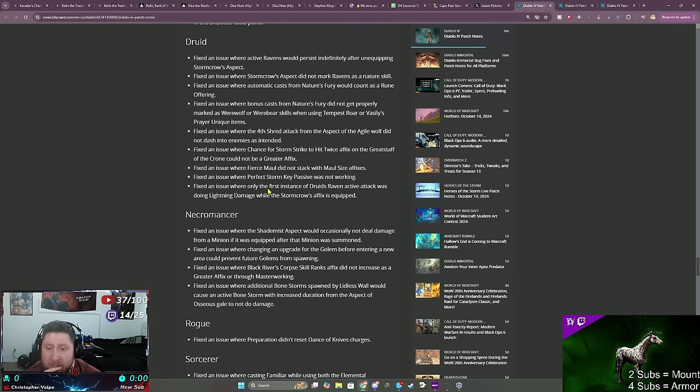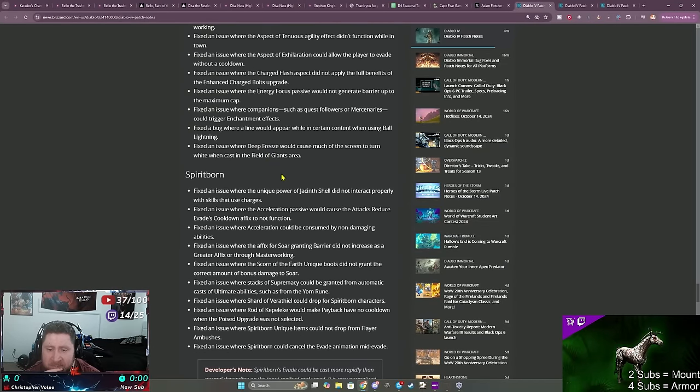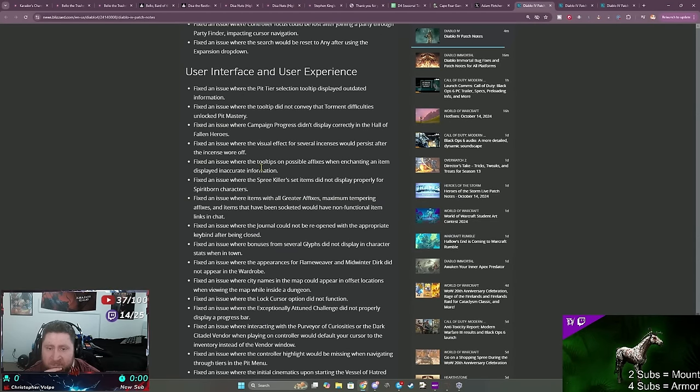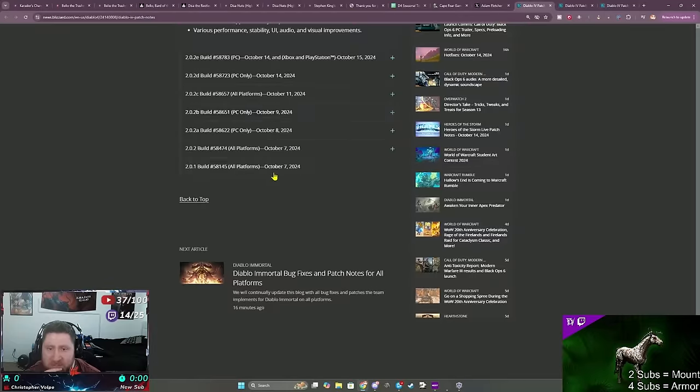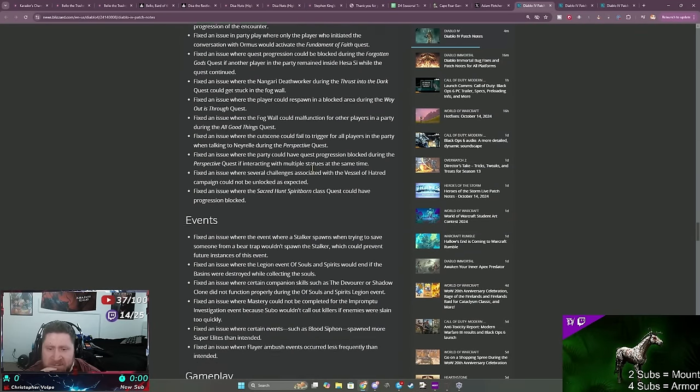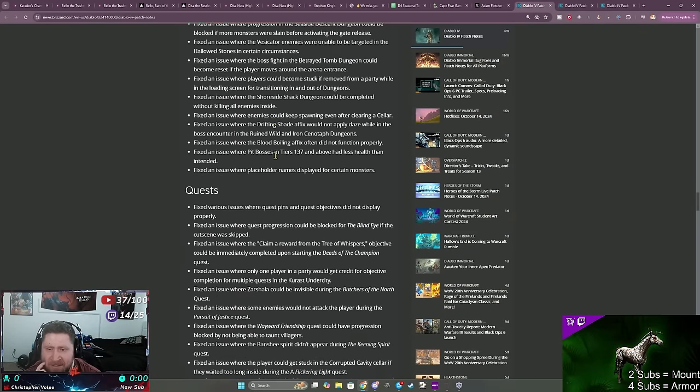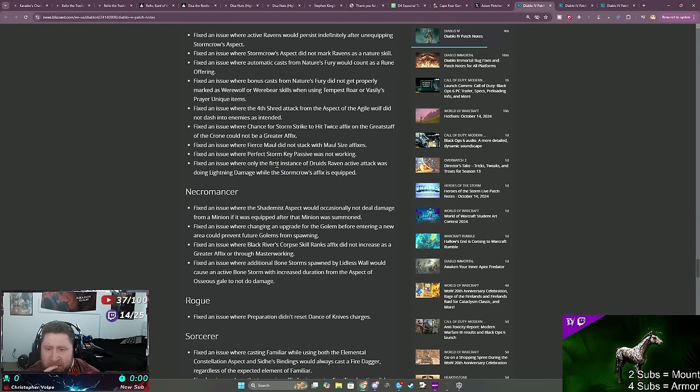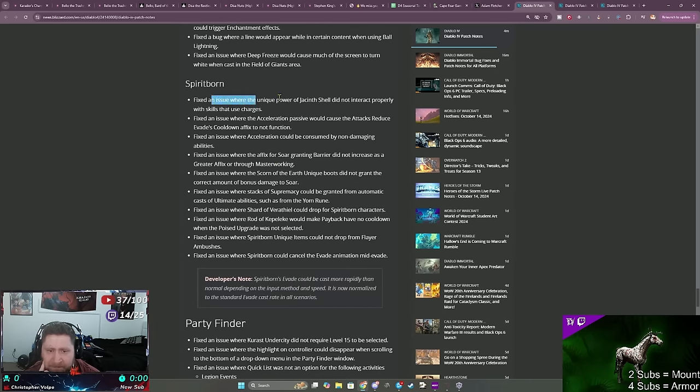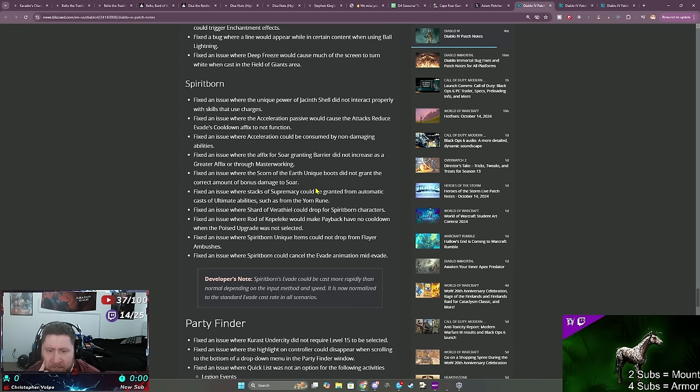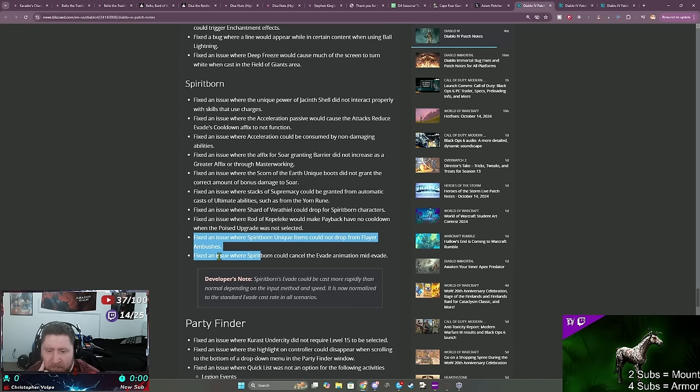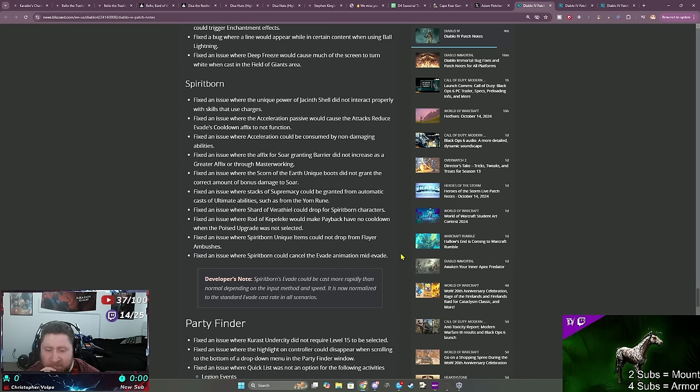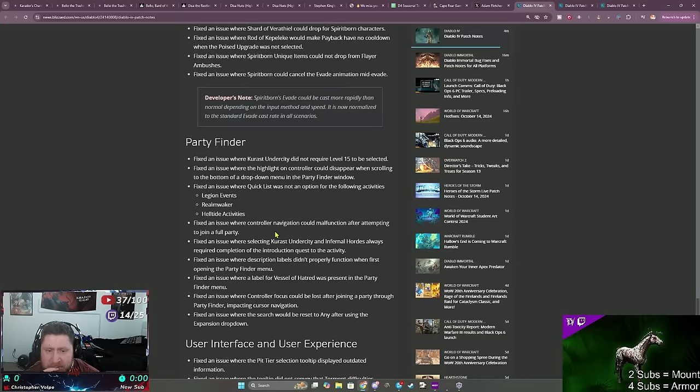On the 17th you should be able to get your spark, so that'll be really really nice. Just some more regular issues here. Looks like some bug fixes, the party finder, user experience. Okay, so this is just a rough breakdown. I didn't see anything here about Spirit Born exactly how they're going to change that. Okay, so fix an issue where Spirit Born could cancel the evade animation mid-evade. So there's not anything else on this, but we'll have to see how it goes.